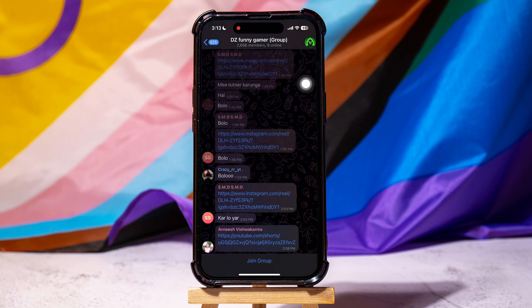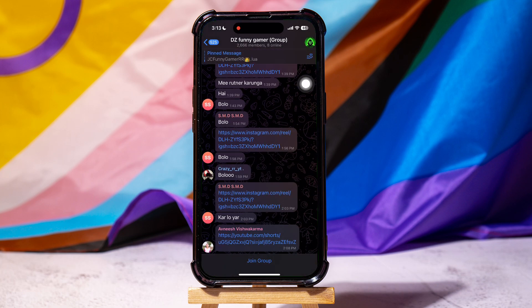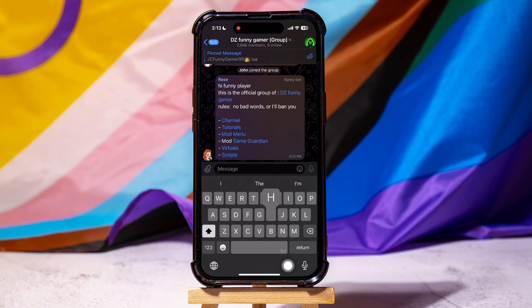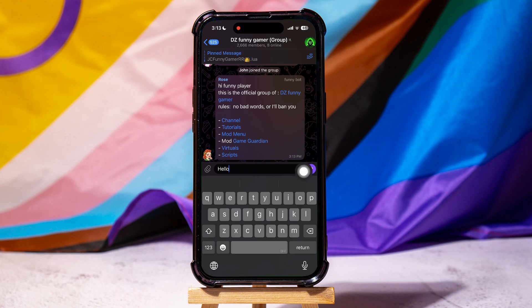You can view the chats over here. If you want to join this group, then tap on join group at the bottom. Now, go to the message box below if you want to send a message in this group.